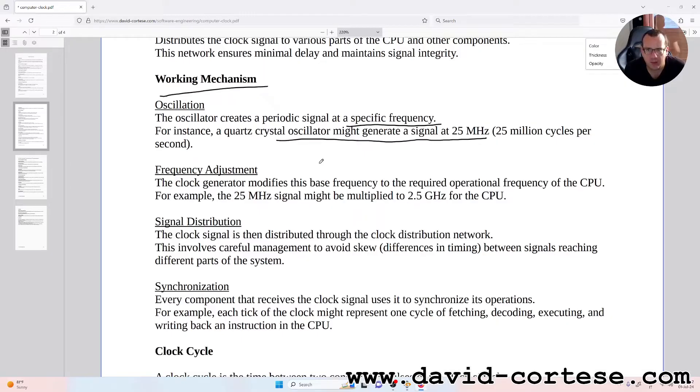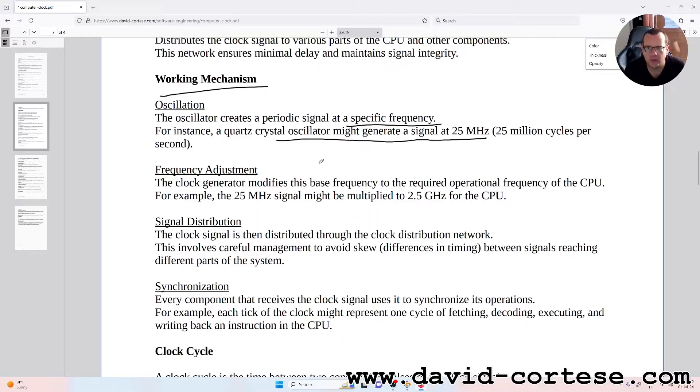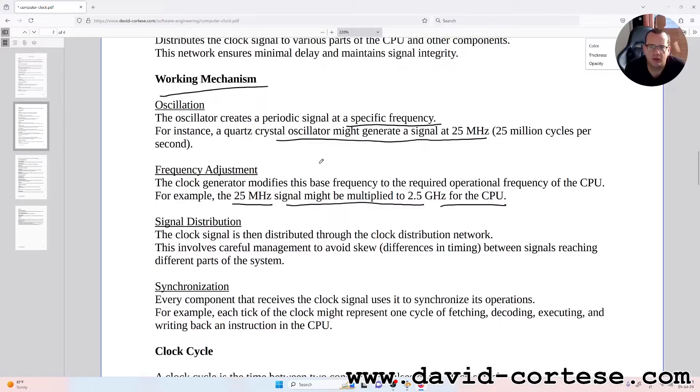Frequency adjustment: the clock generator modifies this base frequency to the required operational frequency of the CPU. For example, the 25 megahertz signal might be multiplied to 2.5 gigahertz for the CPU.